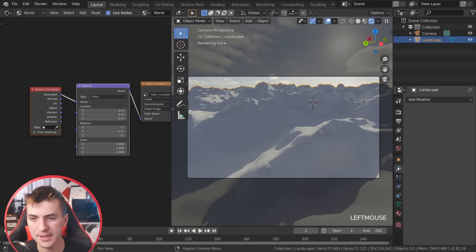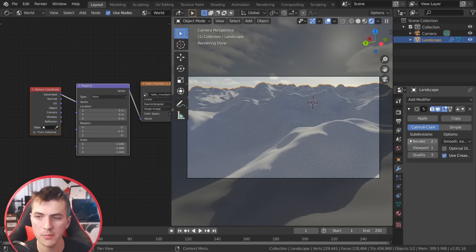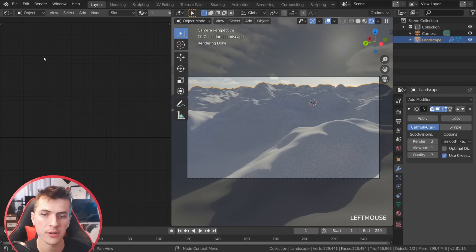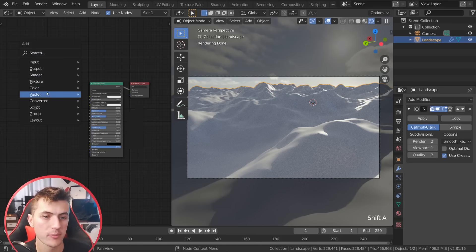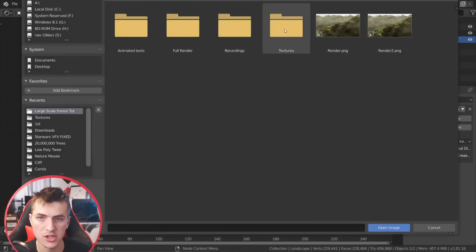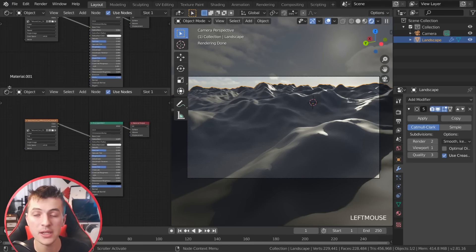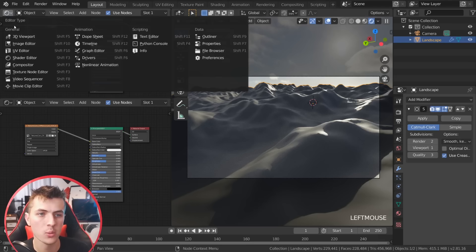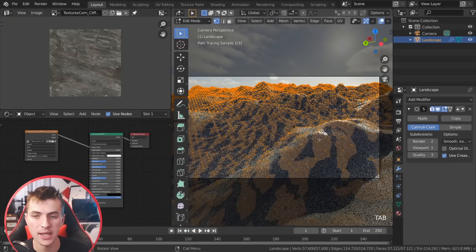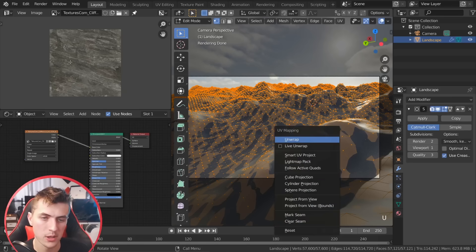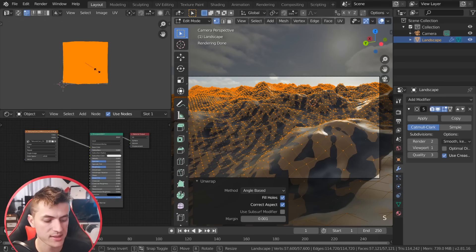Time for some materials. First I'd like to add a subdivision surface modifier to our landscape — go add modifier, subdivision surface — to smooth out those shadows. Now switching over from world to object in our shader editor we can add in a new material. I'm using a rock material from textures.com — going Shift+A, image texture, opening up that cliff rock texture. Connecting it up you can see we have our texture affecting the object, but it needs to be UV unwrapped to have that texture mapped nicely on the mountain.